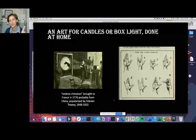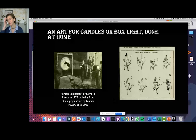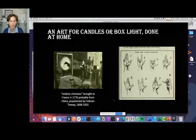A little more history: Hommes Chinois was brought to France in 1776 — an interesting date for the U.S. It was probably from China, and it was popularized by a guy from Angoulême named Felicien Treuwey, born 1848, died 1920 — right at the moment when it became a big fashion. He was a magician, and he wrote a book about it as well. So this is kind of the ultimate ephemeral, low-tech, high art, folk art type of activity.